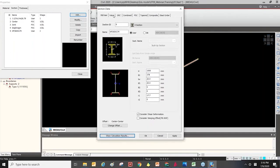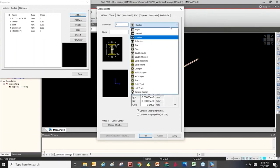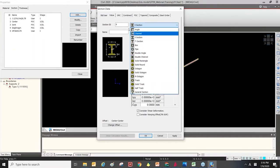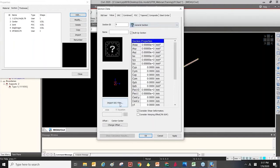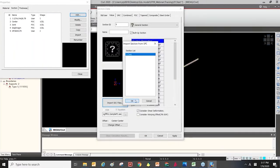Let's move on to the Value type. The Value type is similar to the DB and User tab. In the Value type, you can import a section file defined in SPC — the Sectional Property Calculator. So you can import your own section file here.